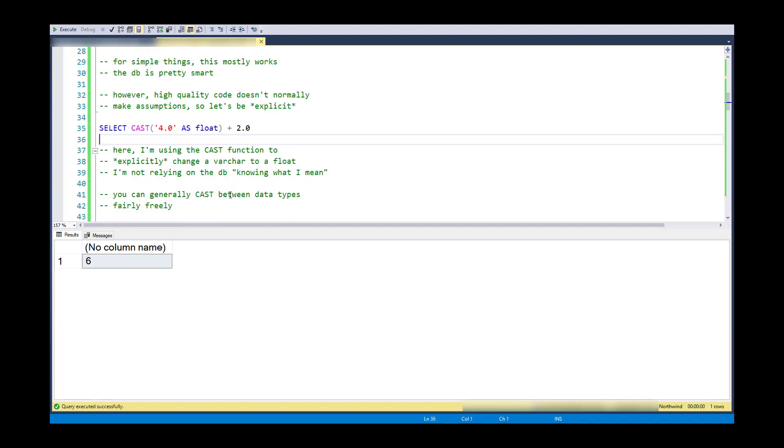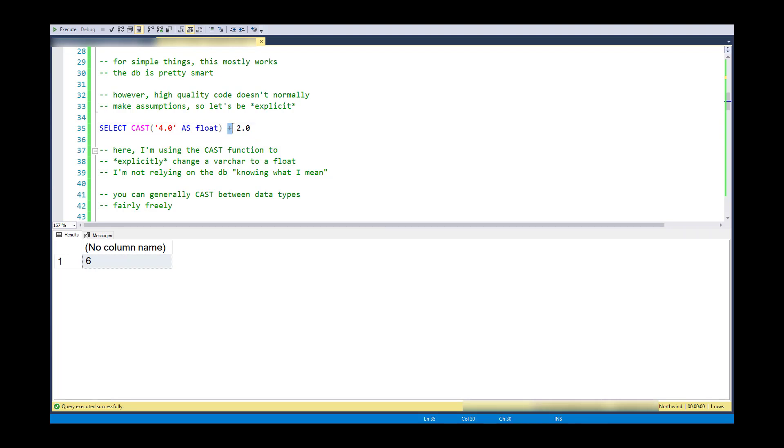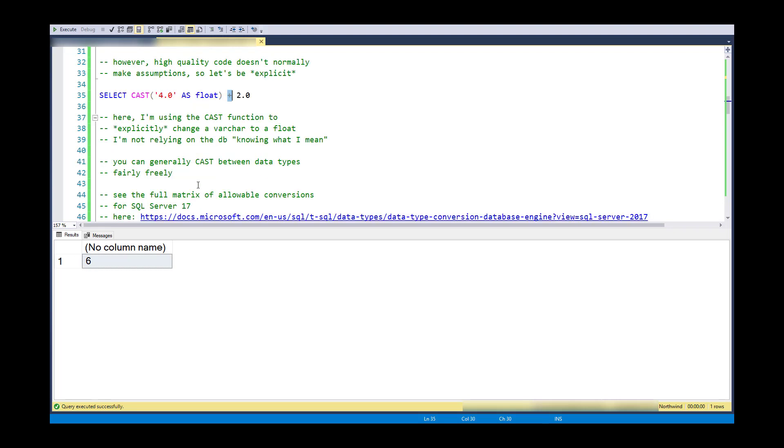So in this case, I'm not relying on the database engine to know what I mean and know that the plus sign means numeric addition. When I cast this, it will for sure know that it's numeric addition.